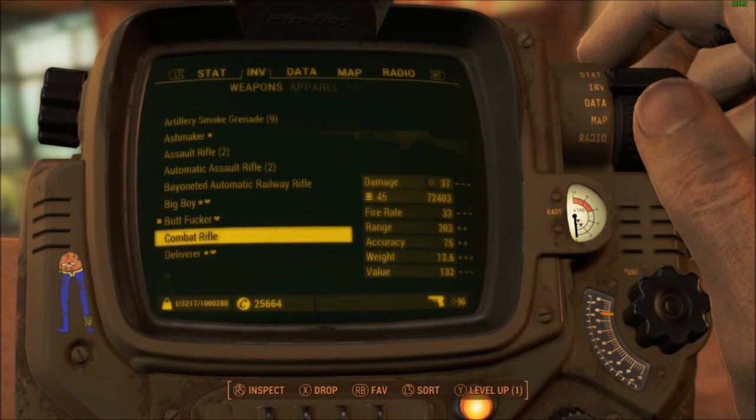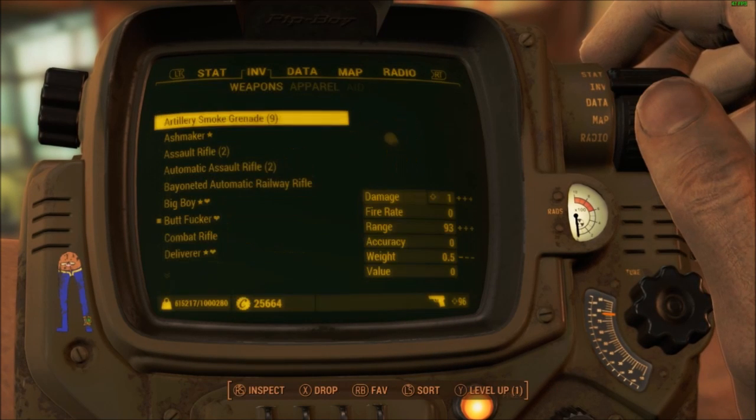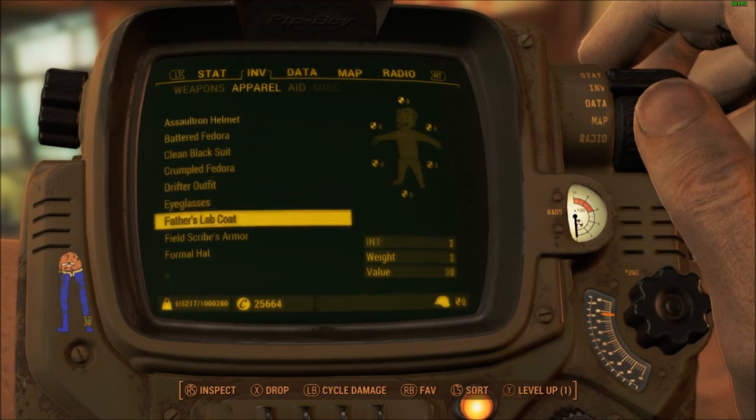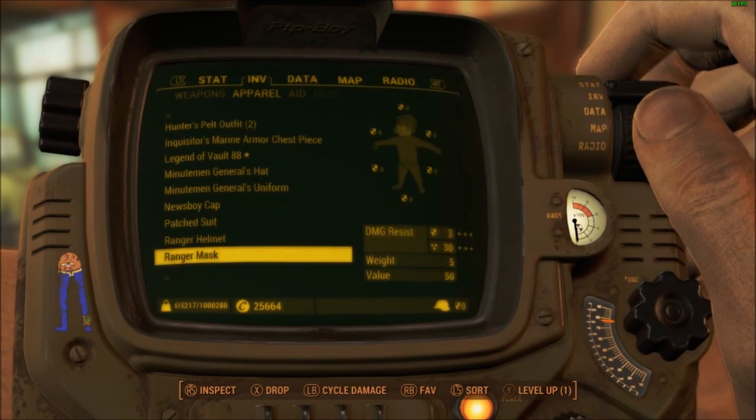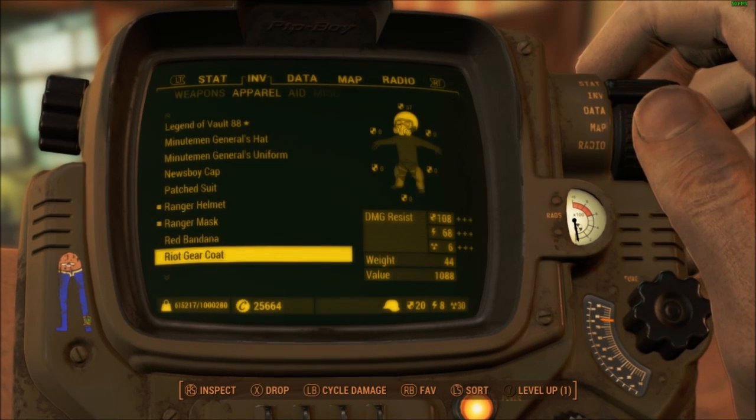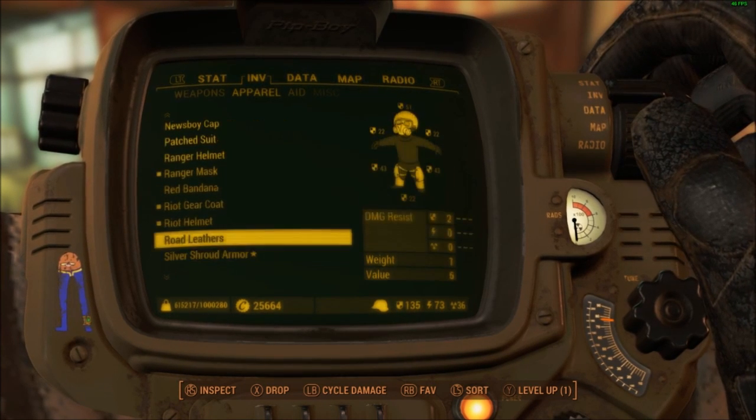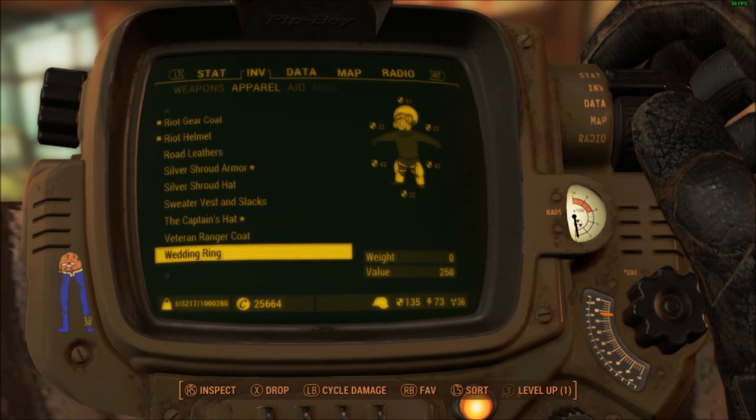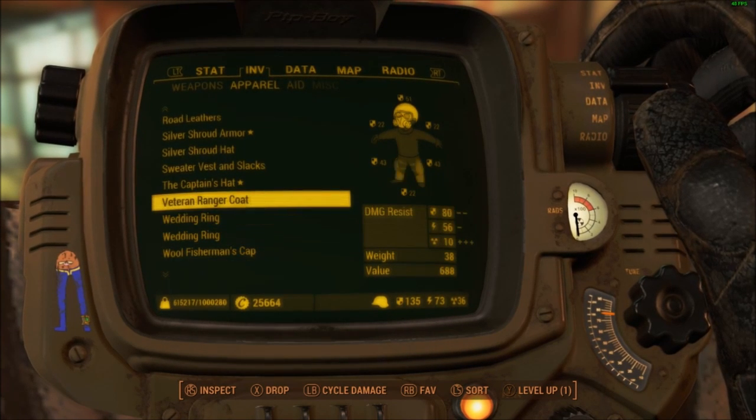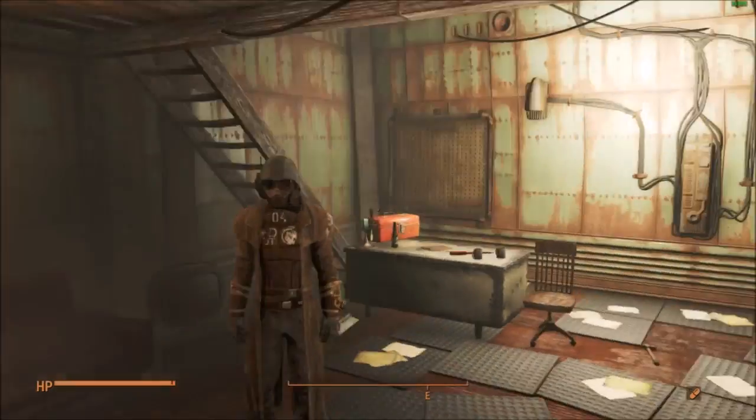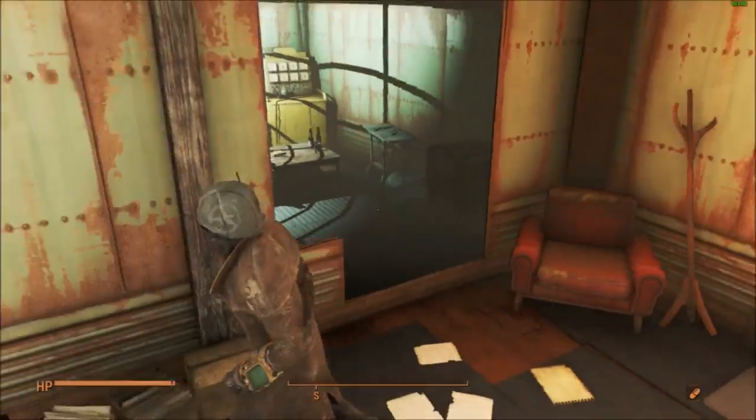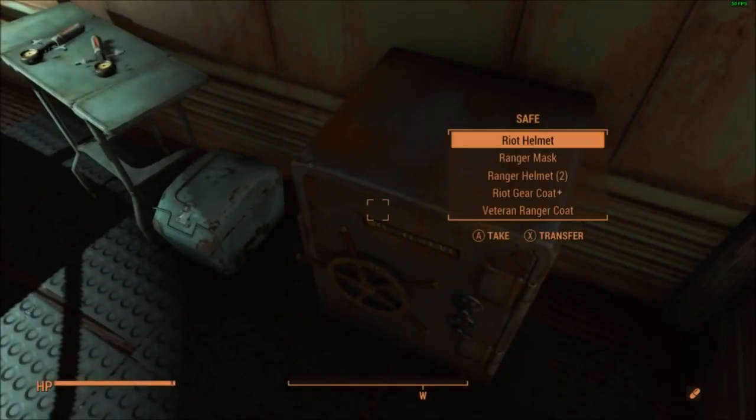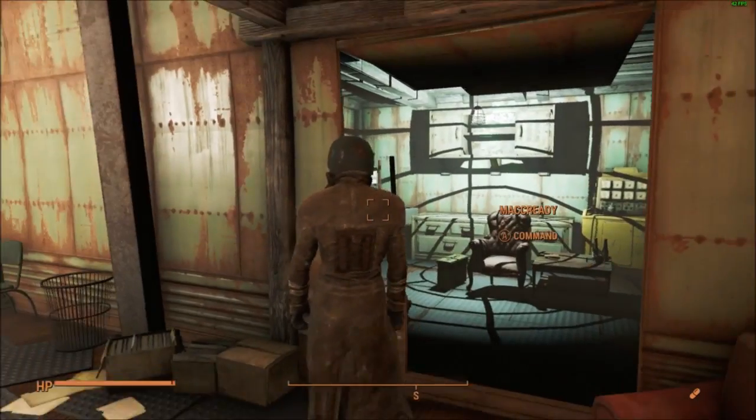If I look in my thing, inventory, whereabouts is it? Ranger helmet, ranger mask, riot gear coat, ranger helmet, riot helmet, and whereabouts else, veteran coat. That is really it guys.